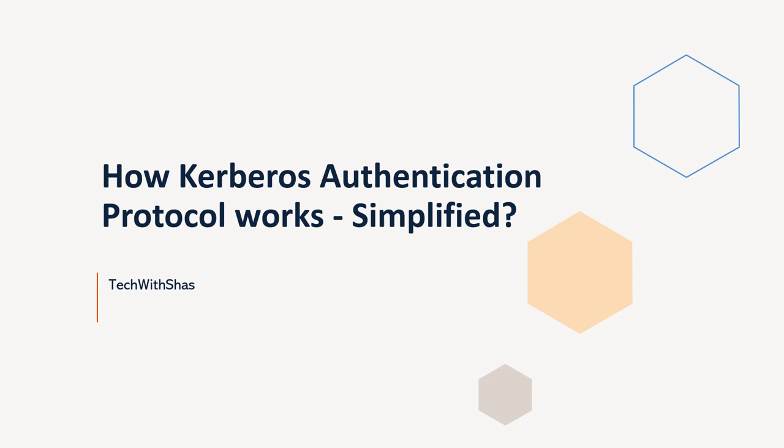So if you are wondering what is the meaning of Kerberos, it is basically a Greek word which means a dog with three heads that guards the underworld. But today we are not going to talk about Greek mythology, but we will focus on the computer protocol which helps us to protect our systems and authenticate users.